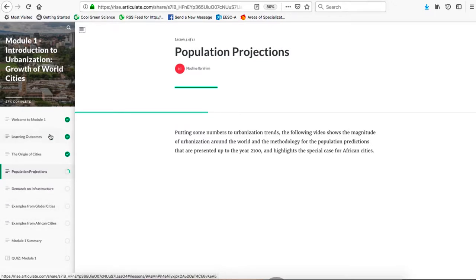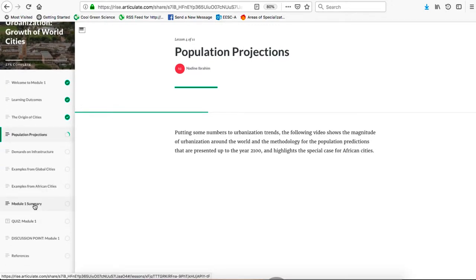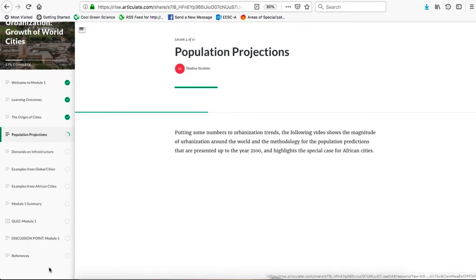It starts off with Welcome to Module 1, then Learning Outcomes, and then Lectures. The lectures cover: the origin of cities, population projections, demands on infrastructure, examples from global cities, and examples from African cities. Every module also has a module summary, a five-question multiple-choice quiz, a discussion point, and a references section listing all references, images, and sources of information. This structure is the same across all four modules.